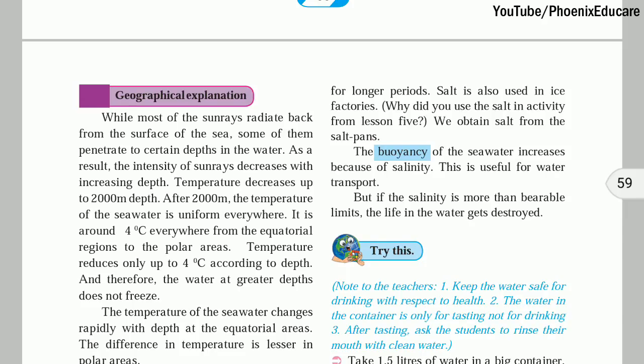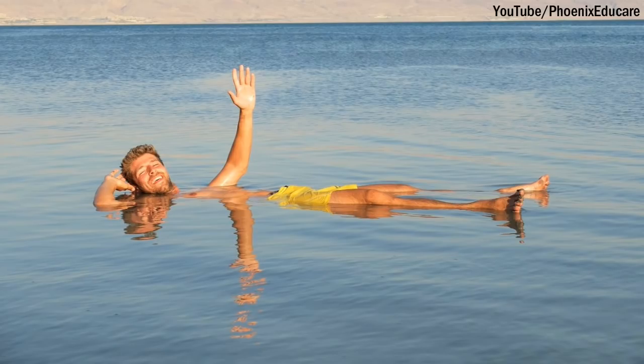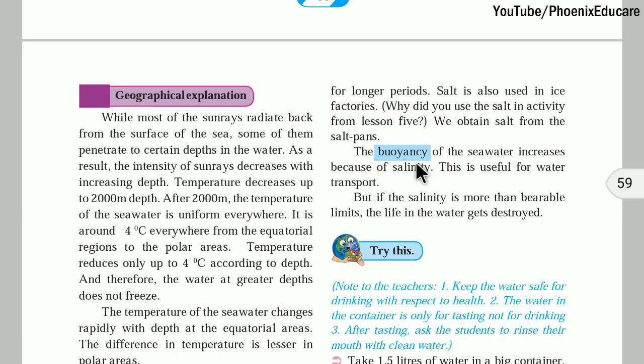As the salinity is more, the buoyancy is also more. A force is applied from below the water in the opposite direction, and because of this force, objects can float on the water. The seas that have more salinity, like the Dead Sea, we can even sit or float on that sea because of the greater buoyancy due to higher salinity.